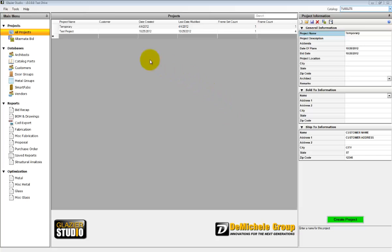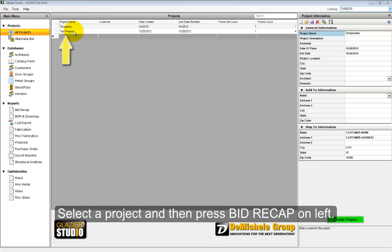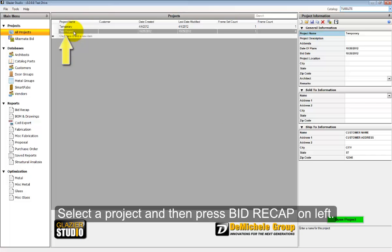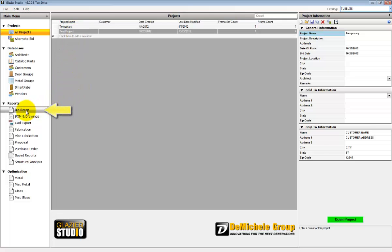From the main menu, if you select a project, then on the left under reports, select bid recap.